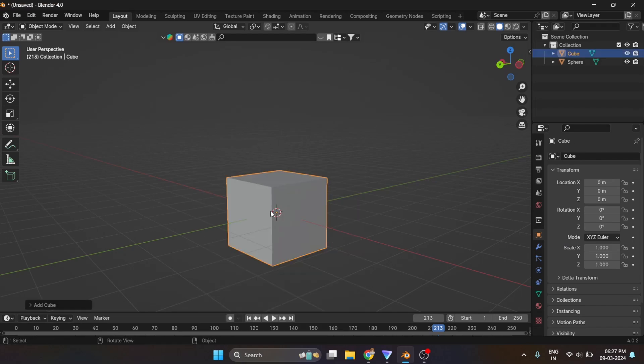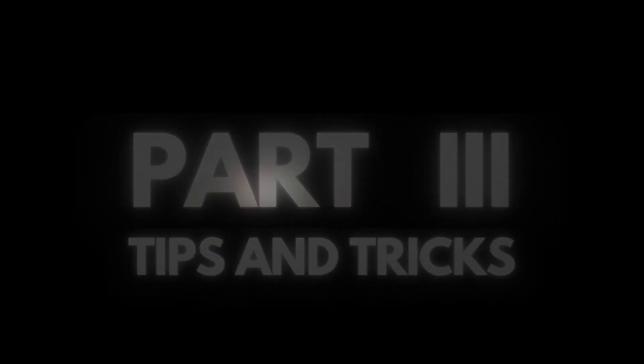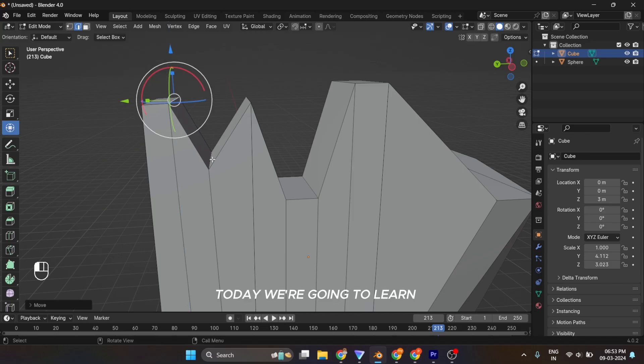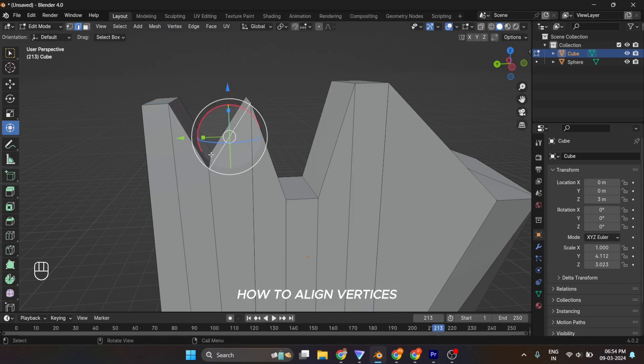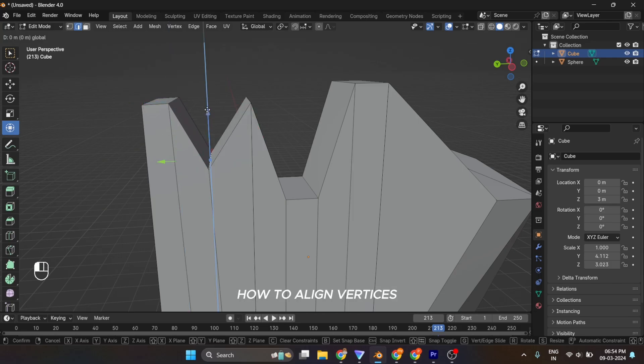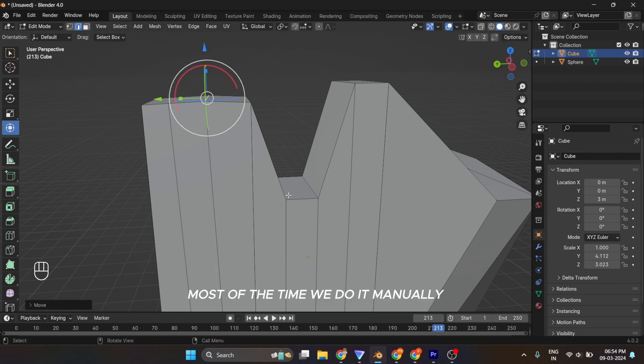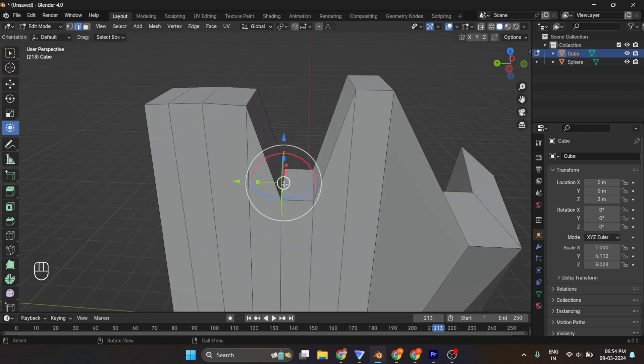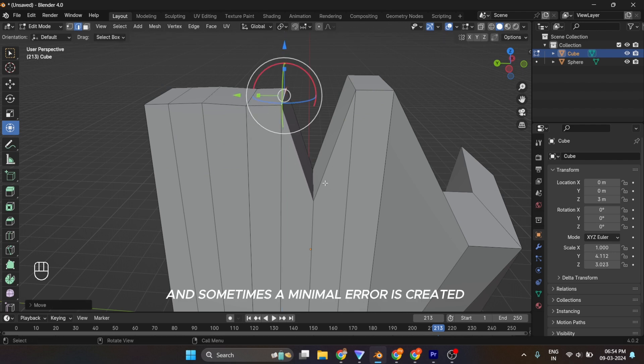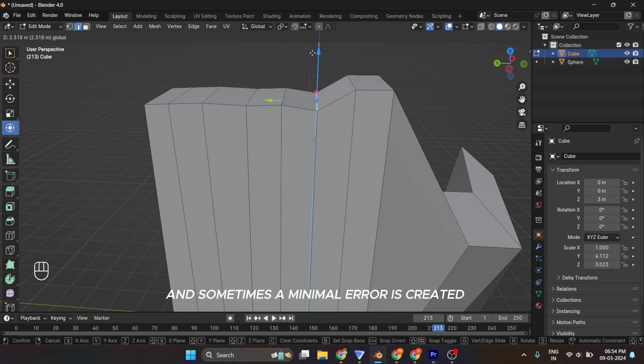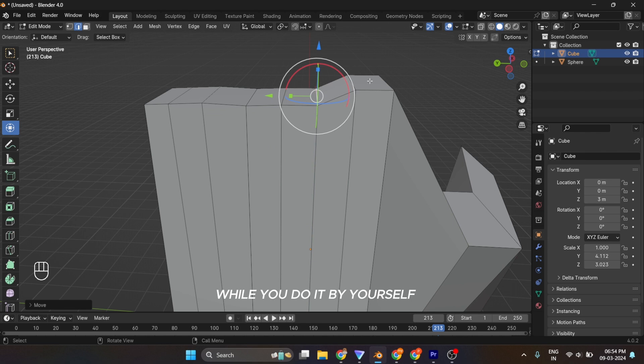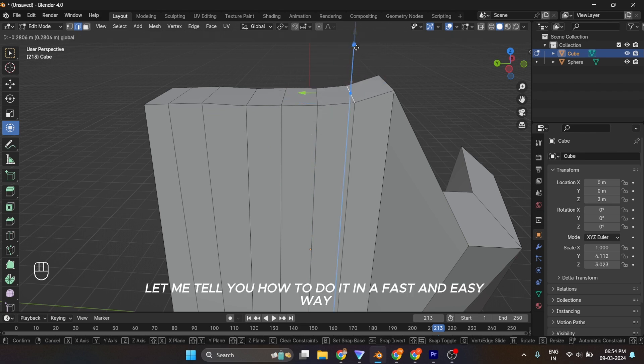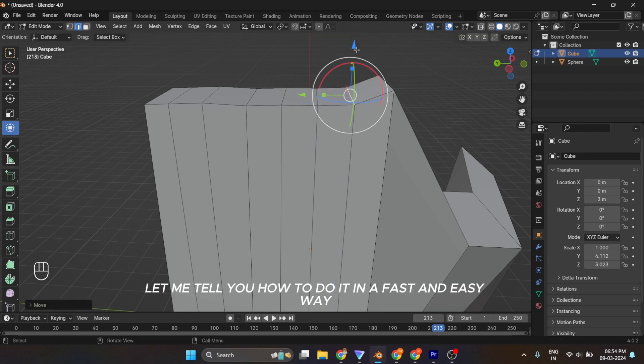Hello everyone and welcome to part 3 of Blender tips and tricks segment. Today we're going to learn how to align vertices along a specific axis. Most of the time we do it manually, it is very time consuming, and sometimes a minimal error is created while you do it by yourself. Let me tell you how to do it in a fast and easy way.